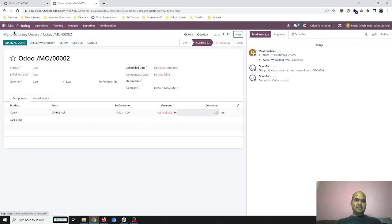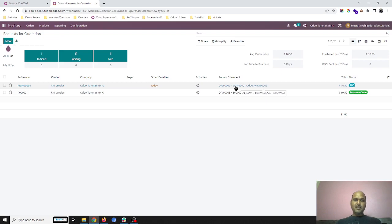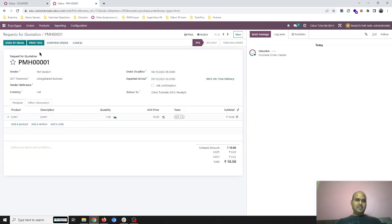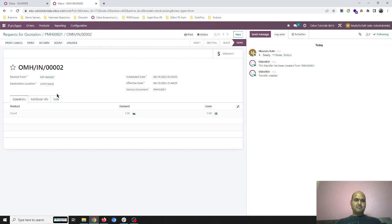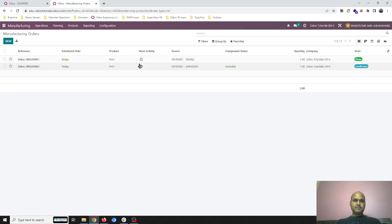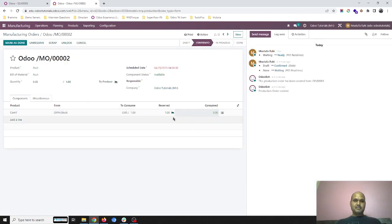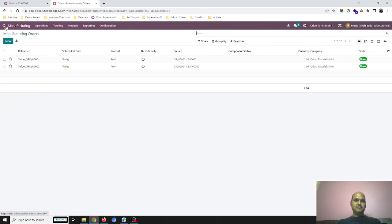MO2 requires Component 1, which is not available right now. As soon as I confirm this order, the system will trigger another purchase order to my raw material vendor — you can see the base documents are MO002 and Sales Order 1. I confirm the order, generate a receipt, and receive the component in my Maharashtra warehouse. Going back to the manufacturing order, the item is now reserved. I produce one, mark it done — this item is ready to deliver.